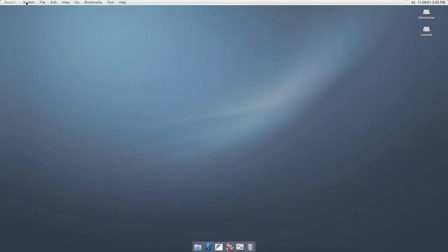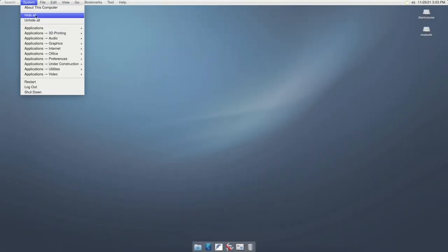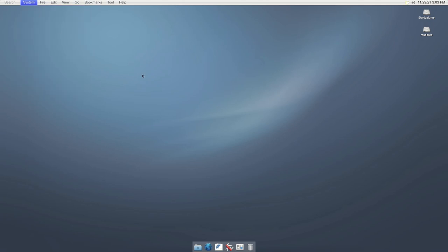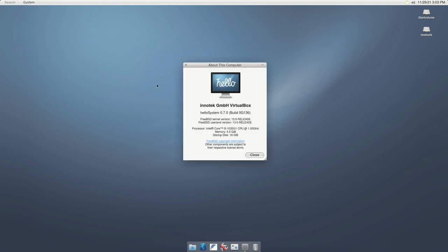I have installed HelloSystem 0.7 inside VirtualBox. I'm not able to record video from bare metal because there is some issue in detecting my WiFi, touchpad, and disk drives.